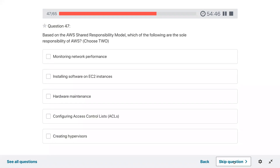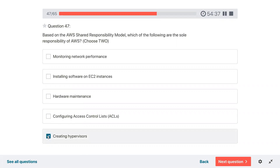Question forty-seven: based on the AWS shared responsibility model, which of the following are the sole responsibility of AWS? Creating hypervisors for sure, and hardware maintenance.